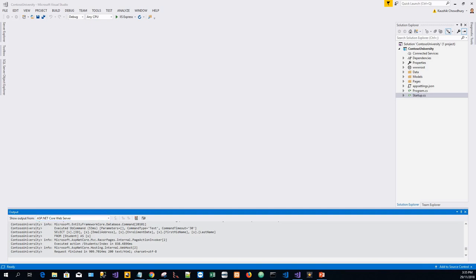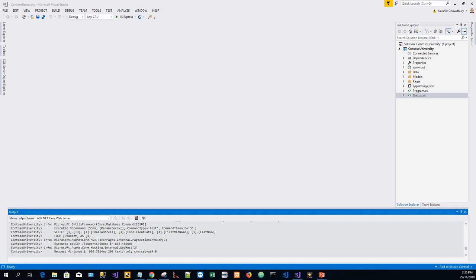Welcome guys, today I will teach part 2 of the Razor Pages with Entity Framework Core in ASP.NET Core tutorial, which is CRUD development - create, retrieve, update, and delete. This web app was started building in tutorial number one and demonstrates how to create Razor Pages web apps using Entity Framework Core and Visual Studio. If you missed the first part, you can click on the link in the video and go to the first tutorial before proceeding.